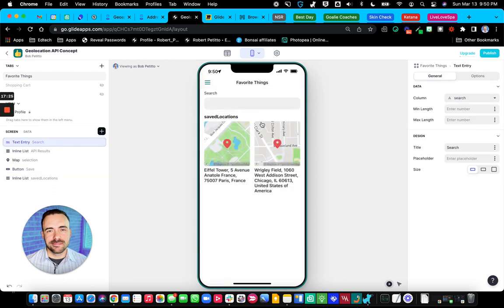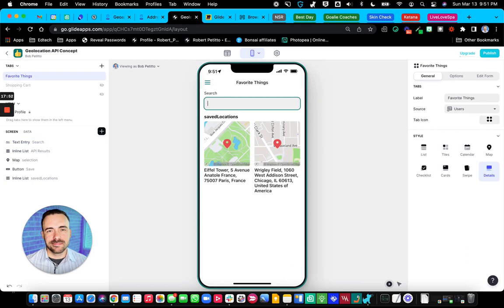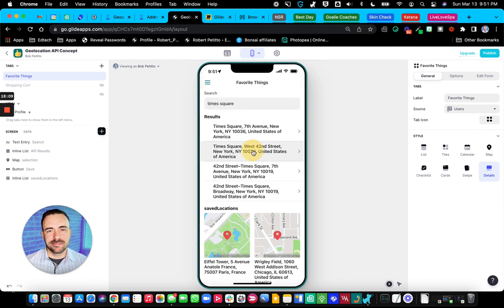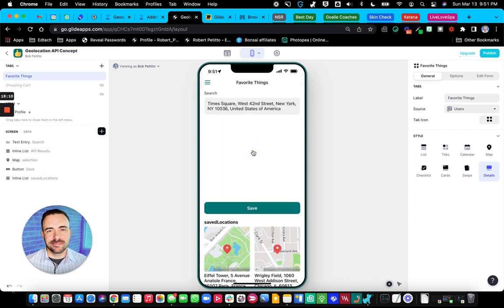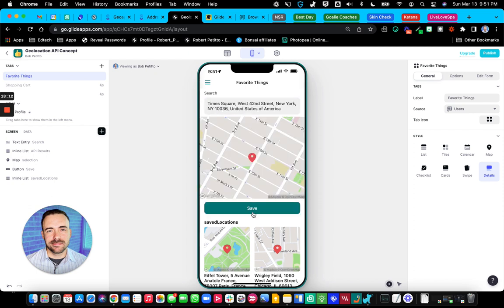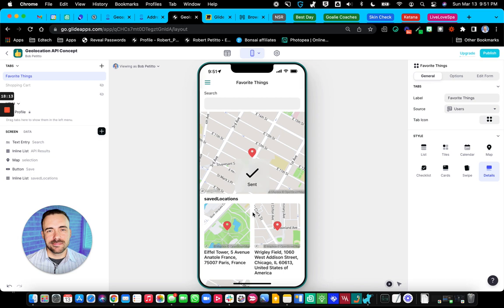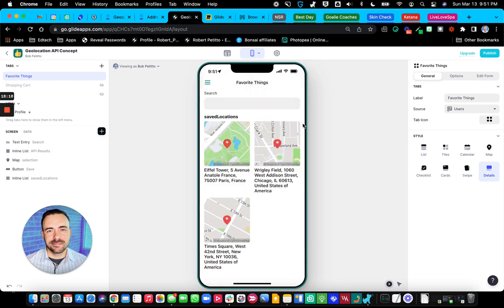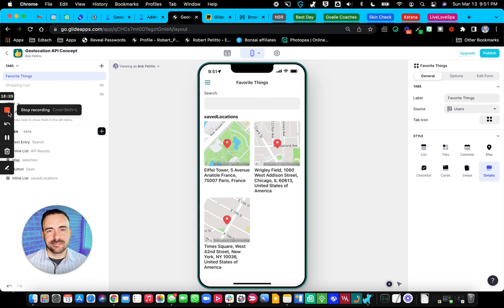So yeah, I think it's 42nd Street. So yeah, the map's a little slow to clear, but you get the idea. So autocomplete in Glide. If you have any questions, leave me a comment below.